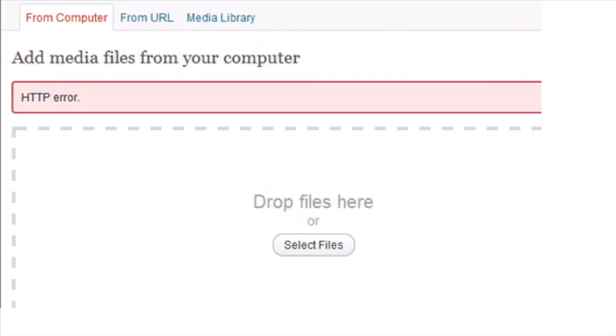Hello and welcome to an Envato Tuts Plus tutorial. I'm Adi Purdila. And in today's video, you'll learn how to fix the HTTP error when uploading images to WordPress. This is a pretty common error and there are several ways to fix it. So in this video, I'll go through each one and explain what to do. Let's get started.